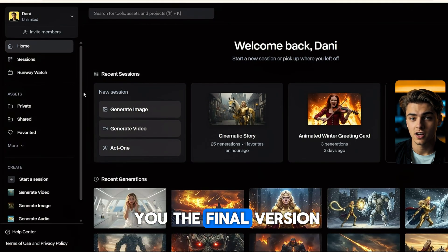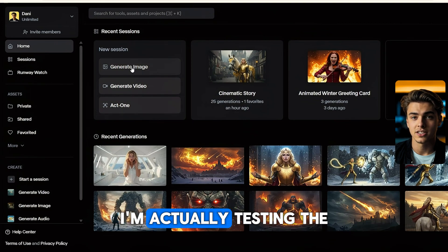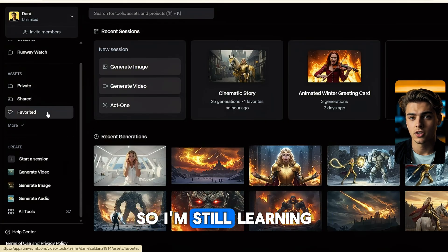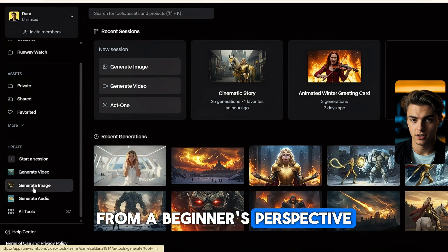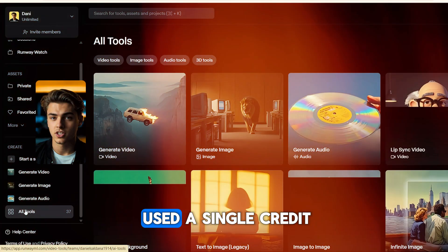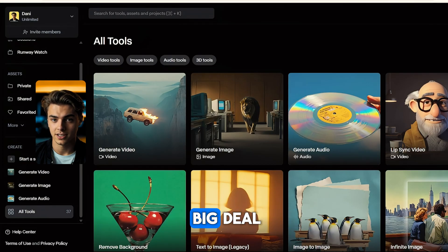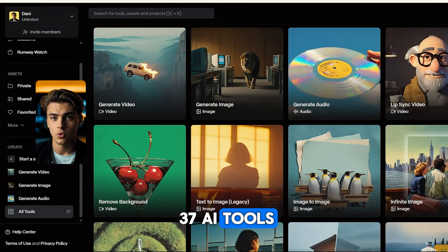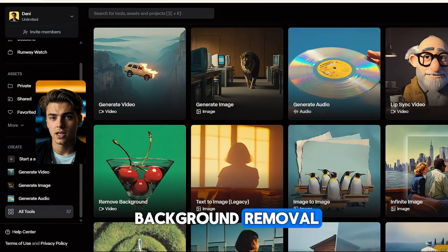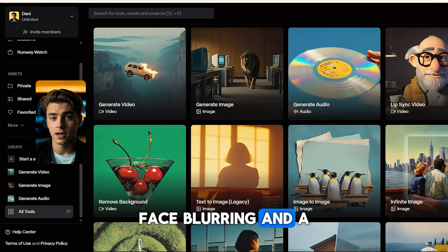Before I show you the final version, let me give you a quick look at the main dashboard. I'm actually testing the unlimited version today, so I'm still learning a lot, but I figured some of you would want to see it from a beginner's perspective. So far I haven't used a single credit because I'm using the relaxed mode — and honestly, that's a big deal. If we scroll down a bit, you'll find 37 AI tools. Yes, 37 — from lip sync to background removal, image expansion, super slow motion, face blurring, and a bunch more.